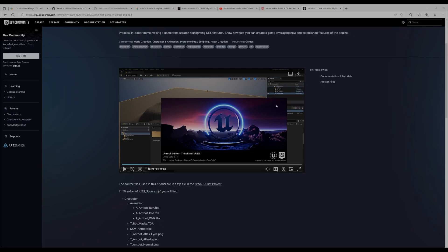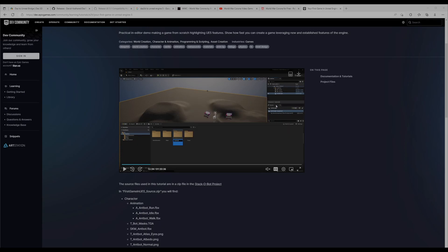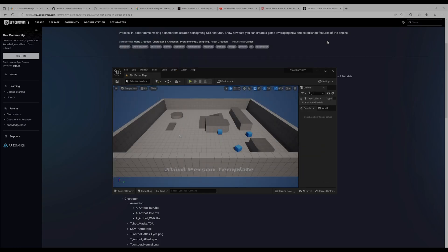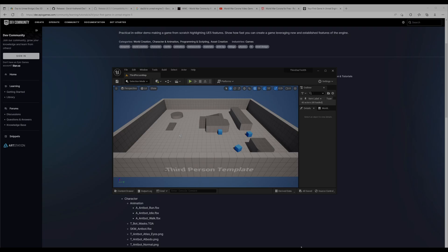Now the first method we're going to use is targeting animations. Our purpose here is to use the Daz character as a third person character, so we're going to retarget all the Unreal standard animations onto the Daz character.